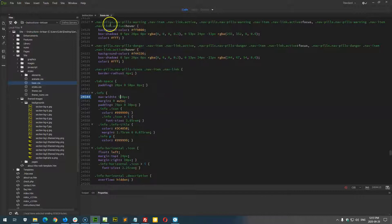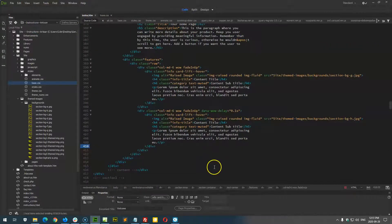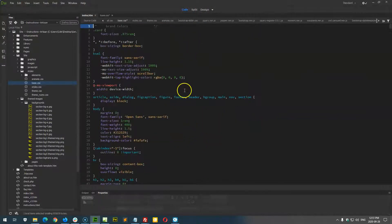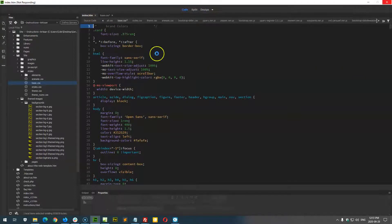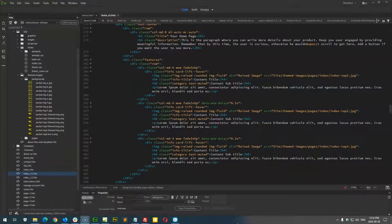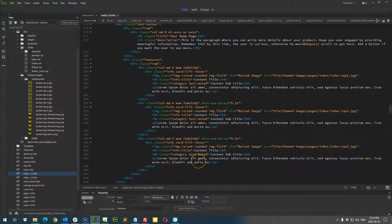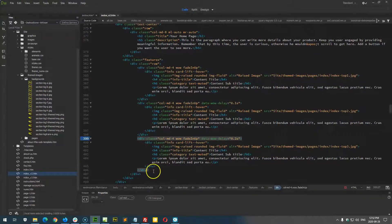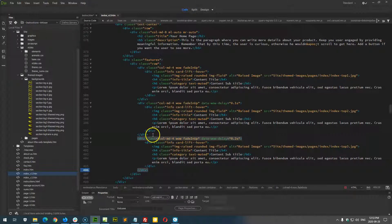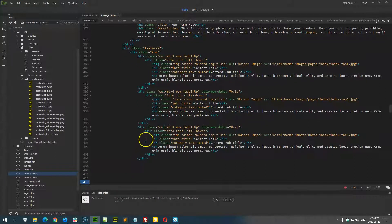We can also do the opposite and add a column instead of removing one. Undo any changes and let's go from three columns to four. Using a different index page as an example — we currently have three columns and want four. The approach is to duplicate the last column div and then adjust the column widths. In code view, place your cursor on the last col-md-4 closing div tag.